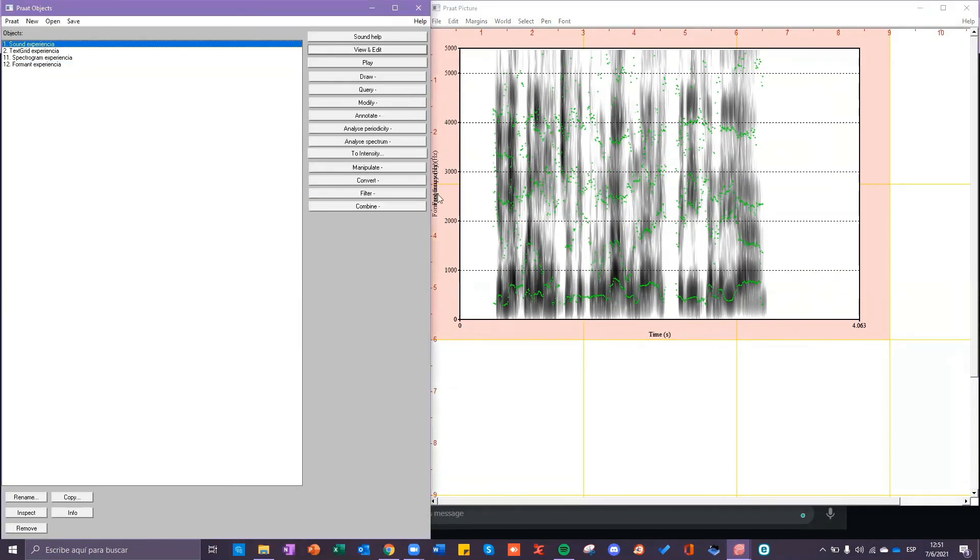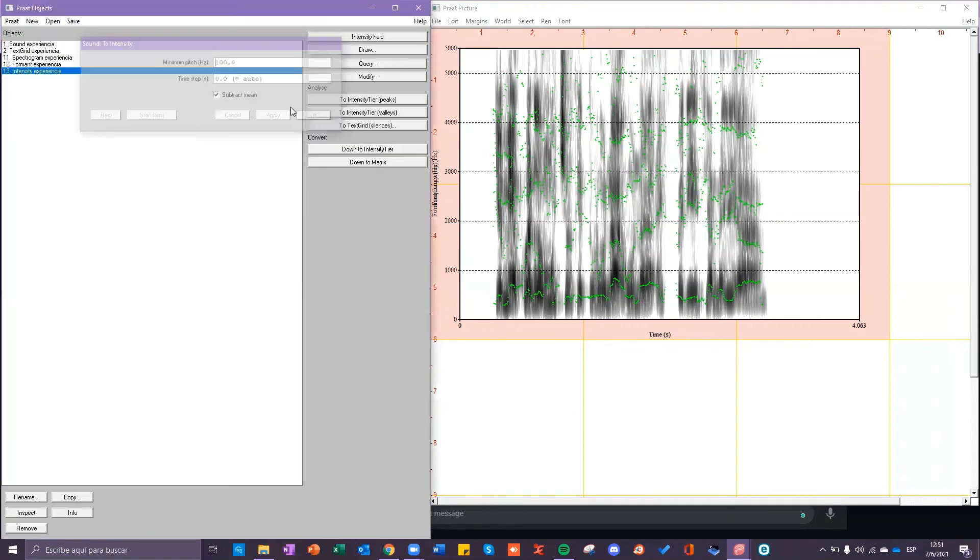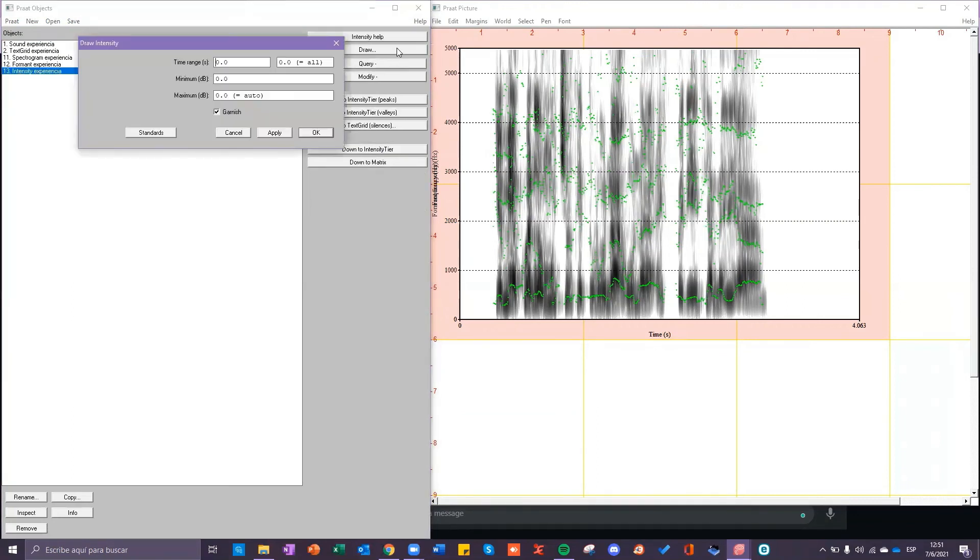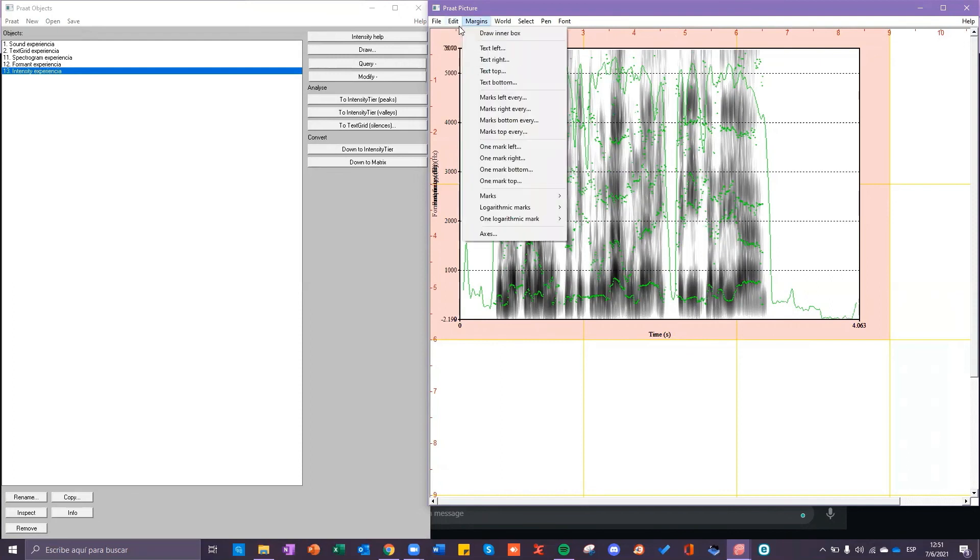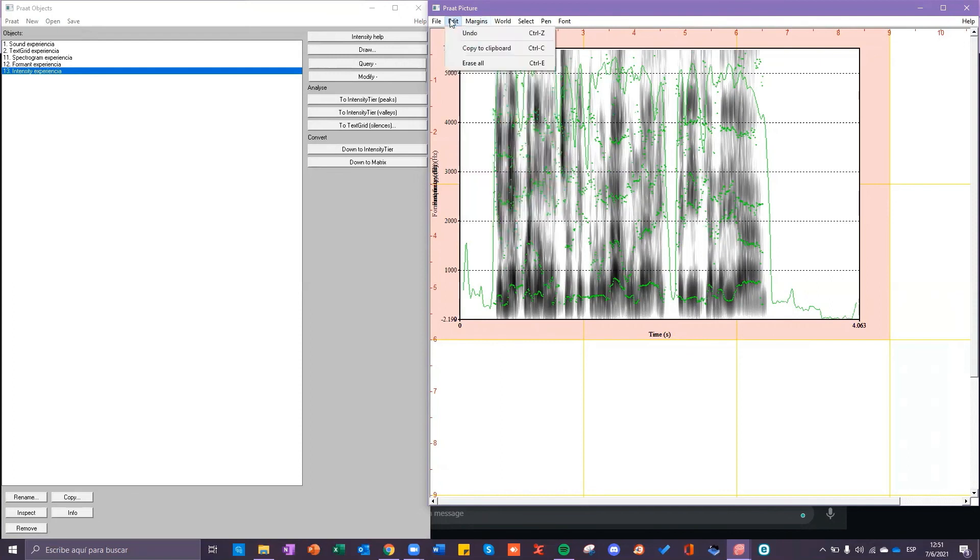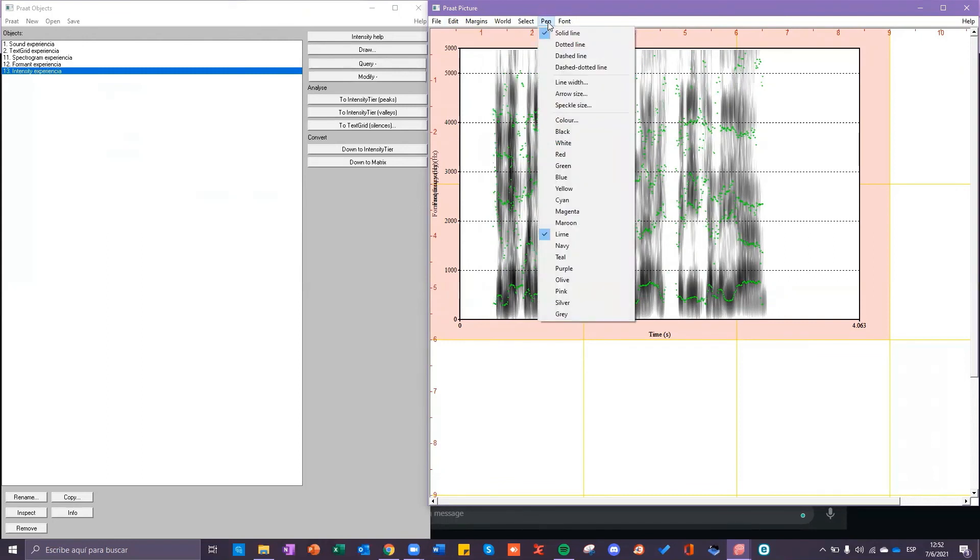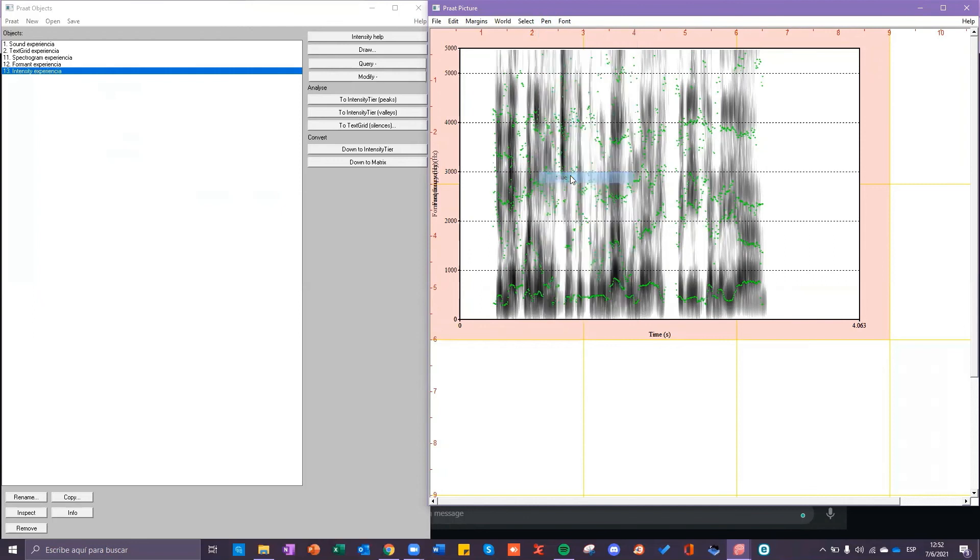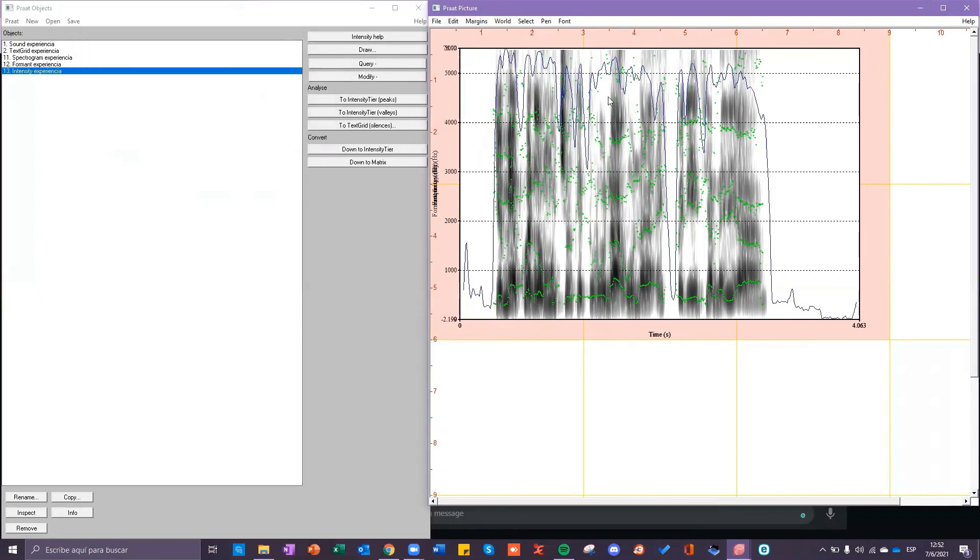For the next component you click on the sound you click on to intensity you click on okay another object will appear then you put on draw and put on okay here is the intensity as you can see here it is the same color as the formants so you can undo this by clicking on edit undo and you can change the color clicking on pen and clicking on the color here. I will use blue and you can draw it again. Here is intensity.